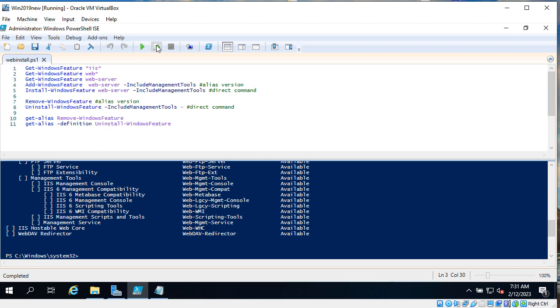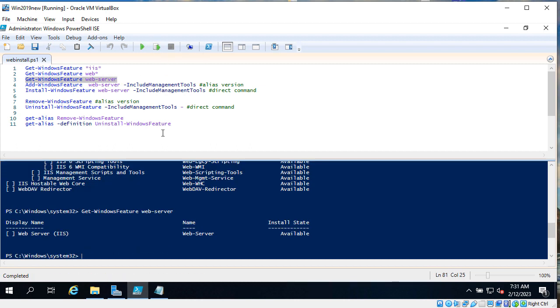Let's be more specific, get-WindowsFeature web-server. Okay that is better.